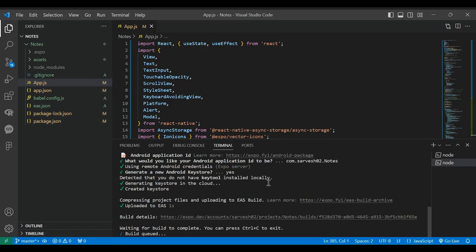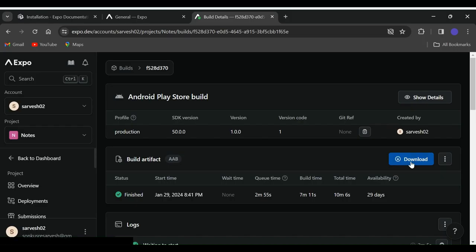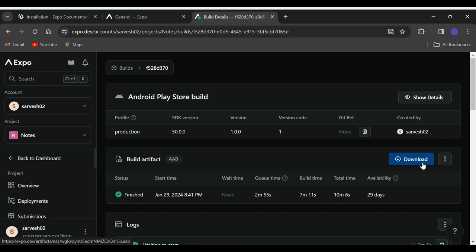Also in the terminal, the link for the build will be already available. Just press CTRL on the keyboard and left click, it will open a new tab in the browser. Once finished, you can download the APK file from the download button here.